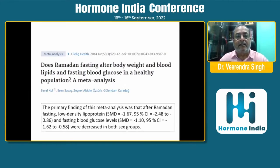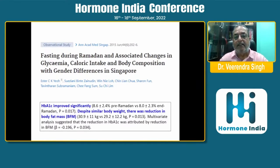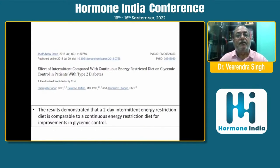Another study on Ramadan fasting found that after fasting, low-density lipoproteins and fasting blood glucose were decreased in both groups. A 2015 Ramadan study showed that HbA1c improved significantly, and despite similar body weight, there was a reduction in body fat mass.